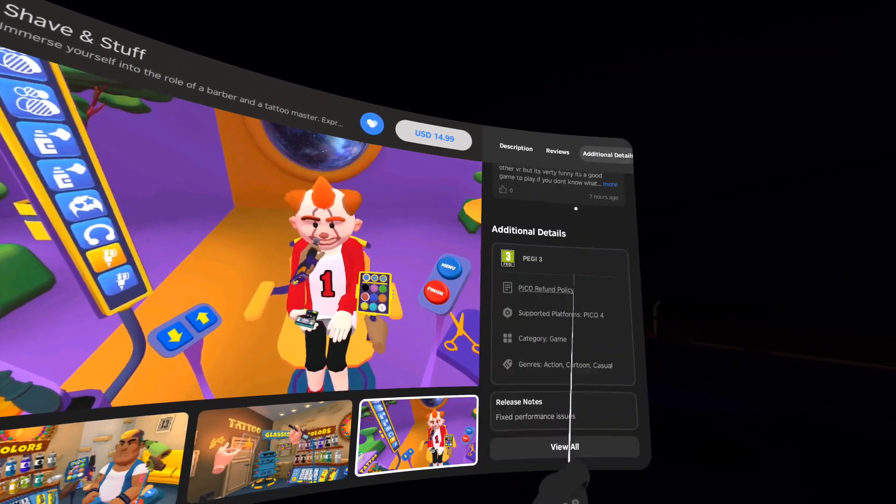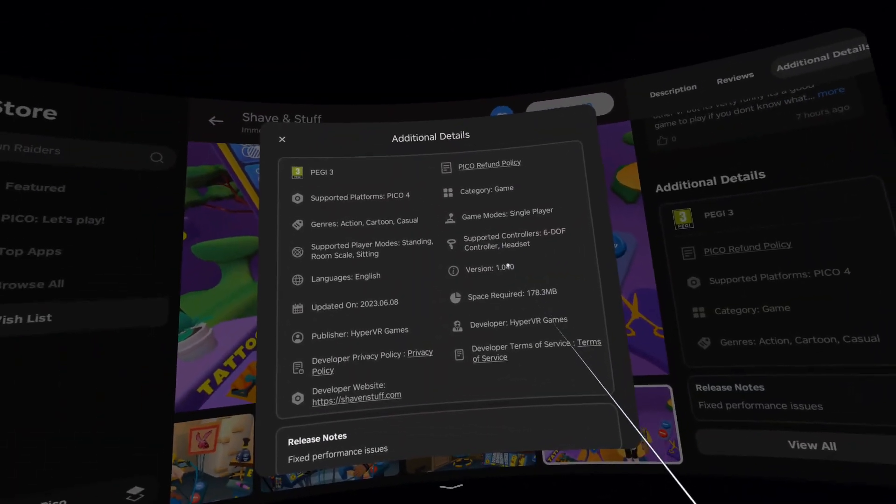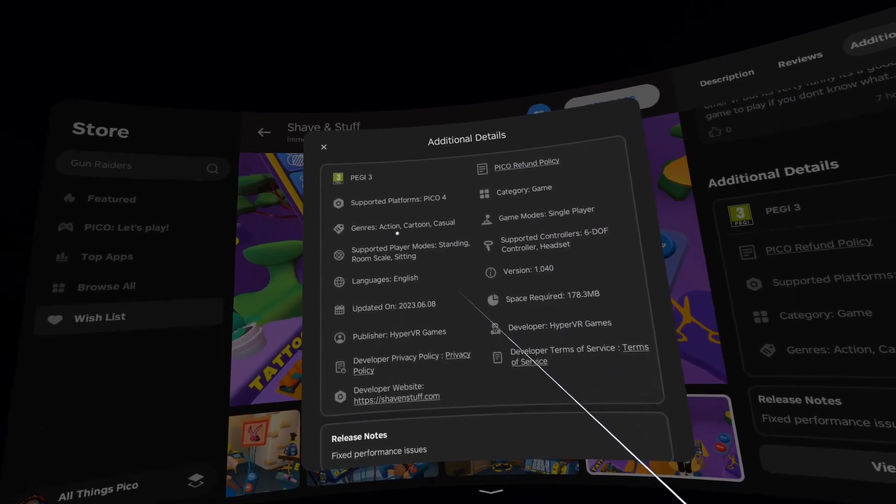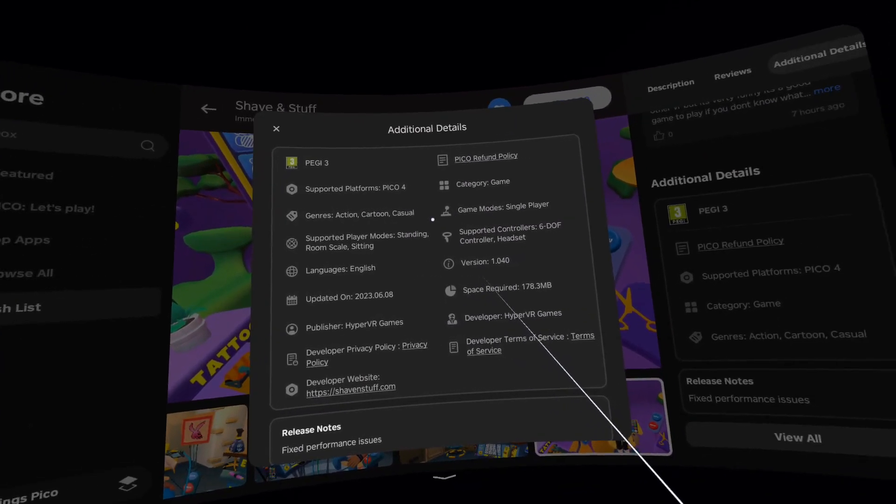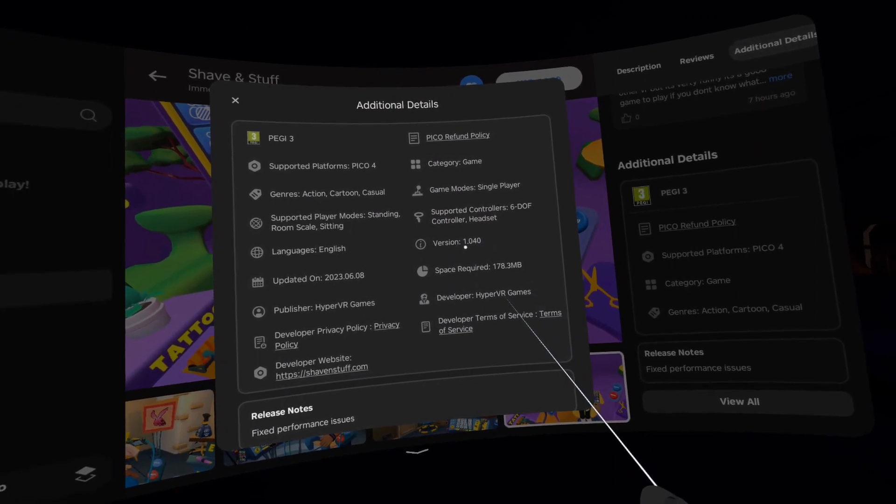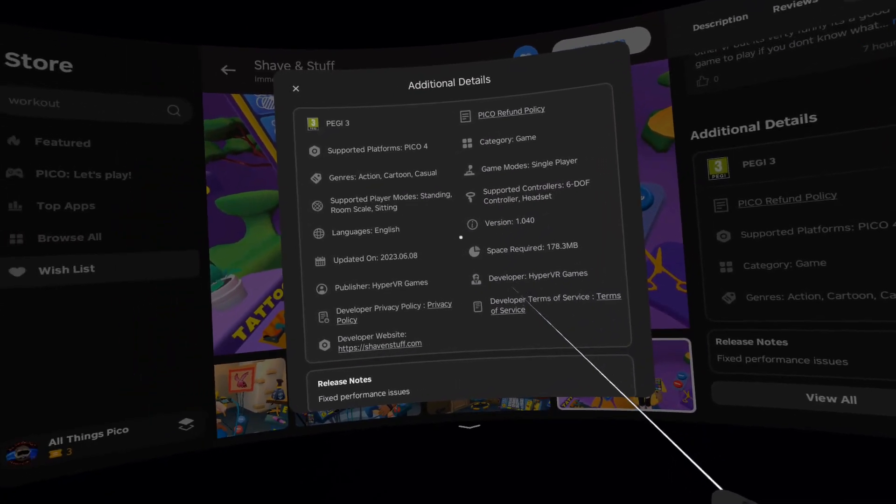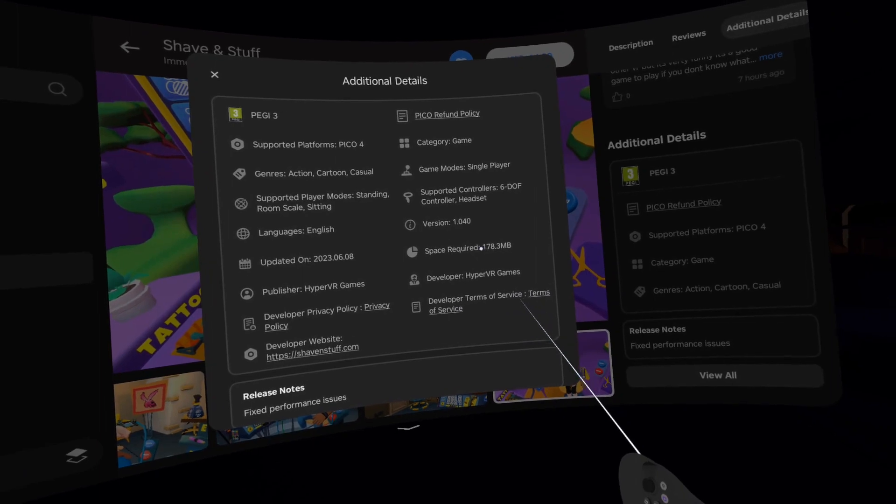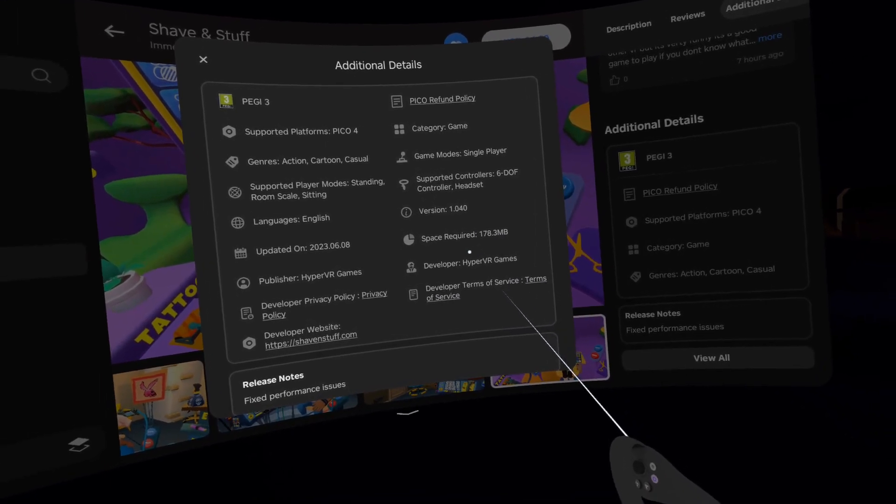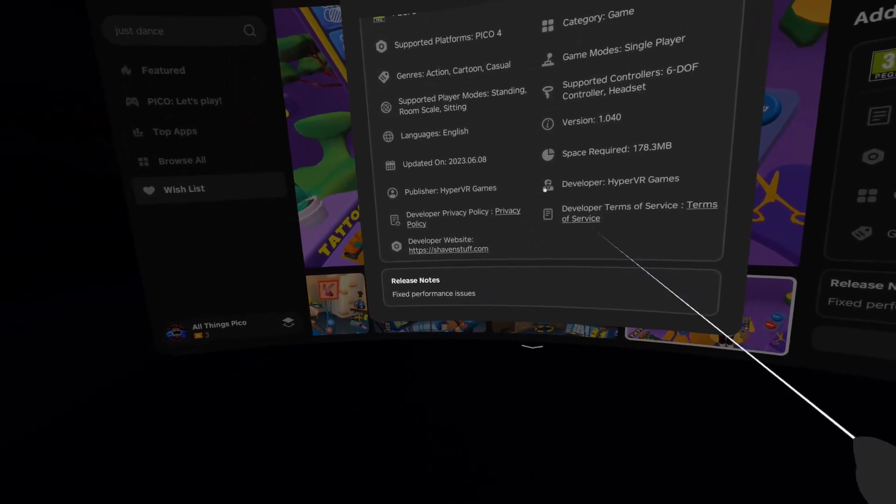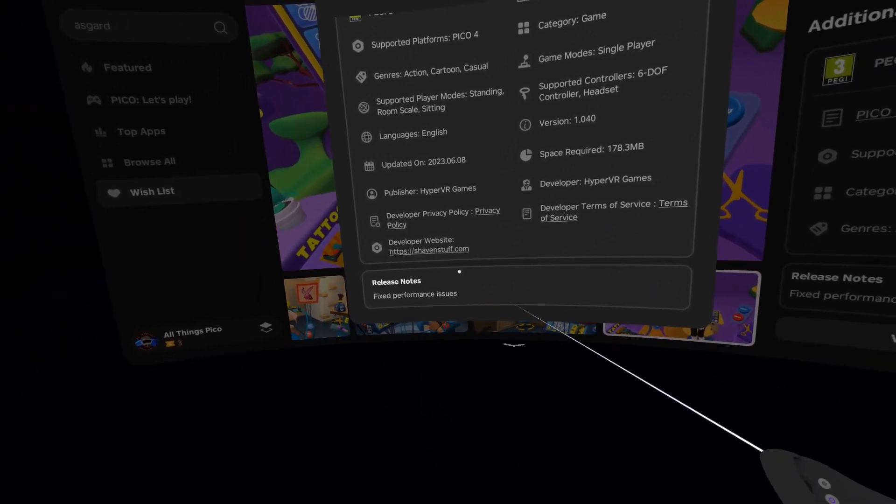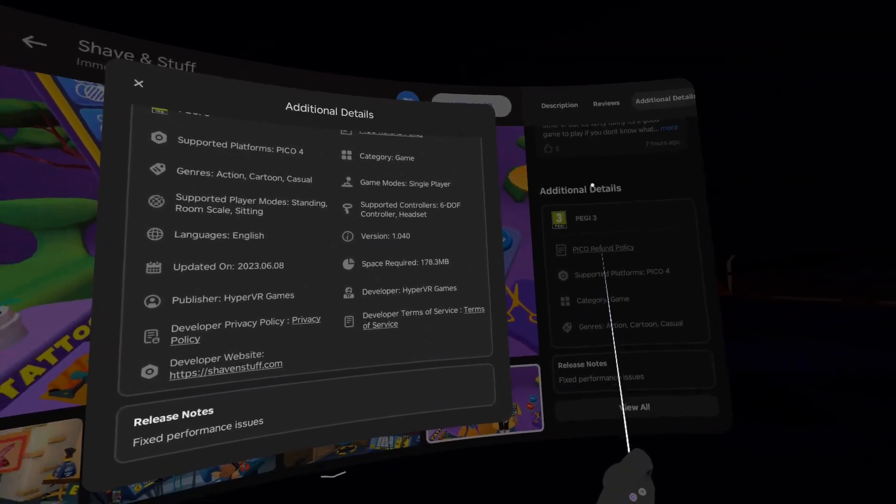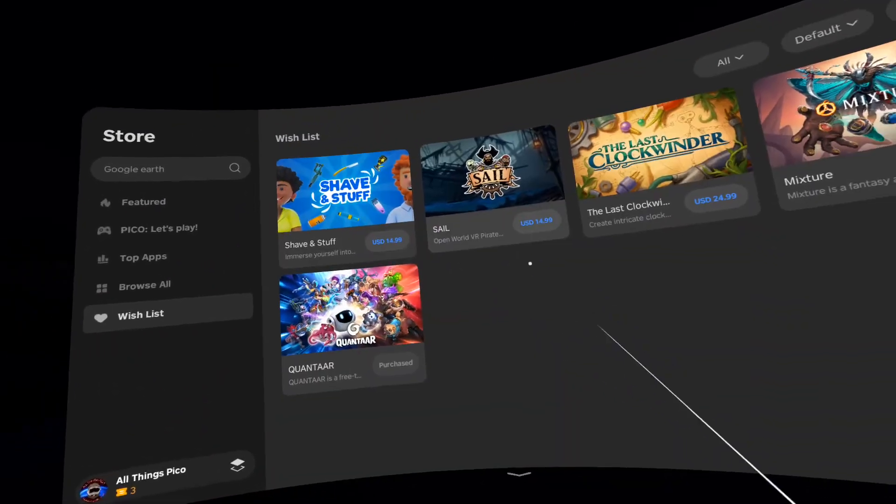Let's also check the additional details. So it's in action, cartoon and casual genres. We have version 1.040 from today. Space required about 200 megabytes. Developer is Hyper VR Games. And in release notes we see fixed performance issues. That was the first one.